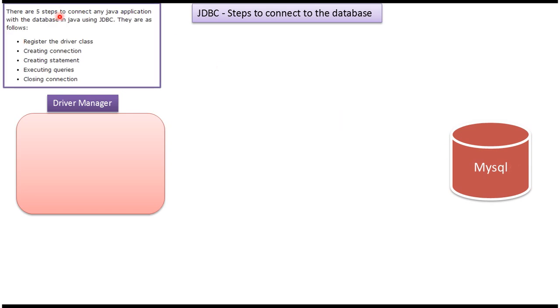involved in connecting to the database. The first step is register the driver class. The second step is creating connection. Third step is creating statement. Fourth step is executing queries, and the fifth step is closing connection.